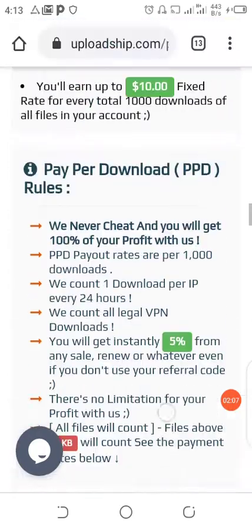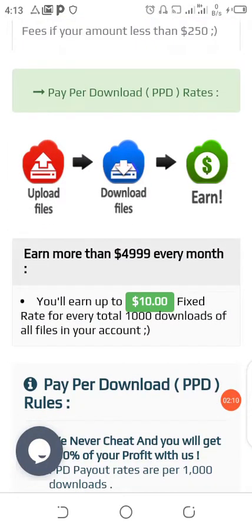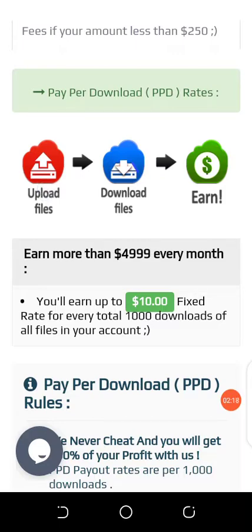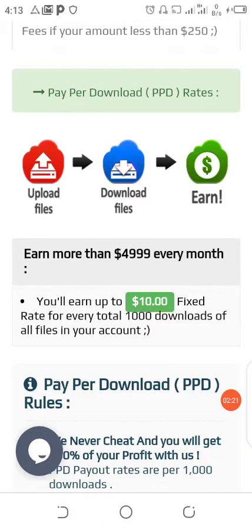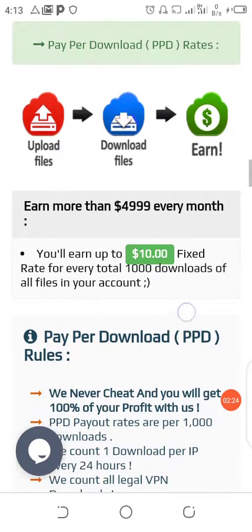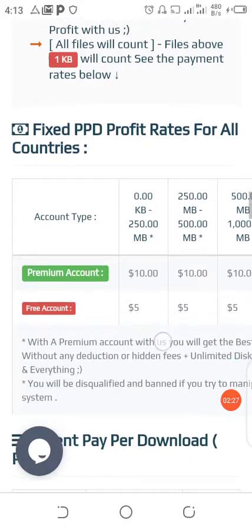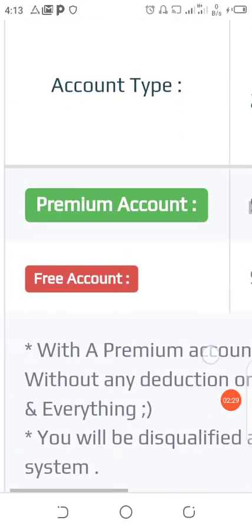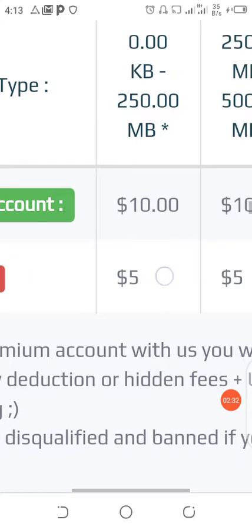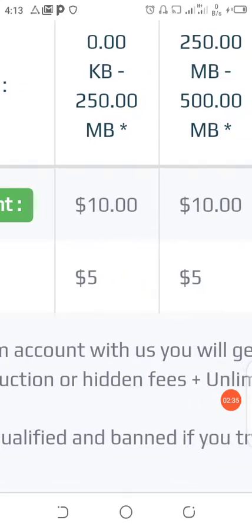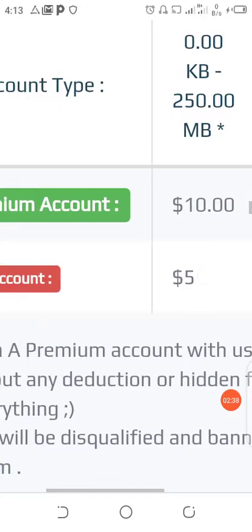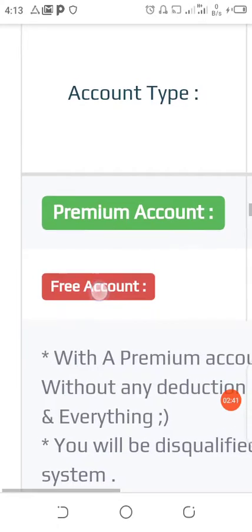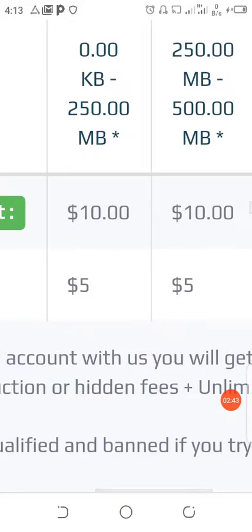The only thing you want to know is that you are paid per download. You upload the files here on this website, somebody comes and downloads those files, and you earn your money. Now we have free and paid versions. With the premium version you're going to be earning ten dollars per every downloaded file, but with the free account you're going to be earning five dollars per every download.